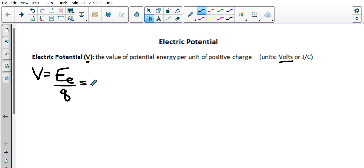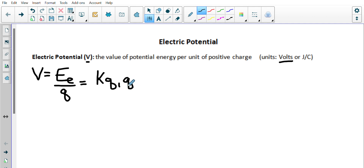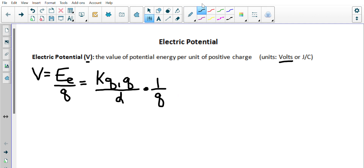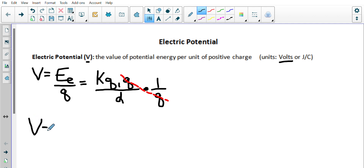From last class, our formula for electric potential energy is K times Q1, and we're doing per unit of positive charge, so I'll just put a Q, and divide that by D. Multiplying by 1 over Q, our Qs divide each other out — that's the per unit of positive charge — and so V is equal to K times Q1, the charge you have, divided by D.